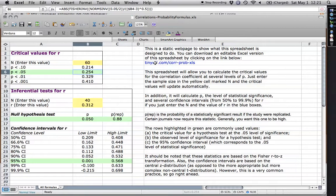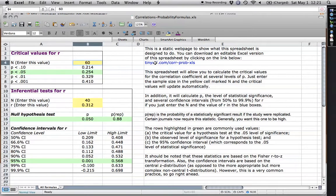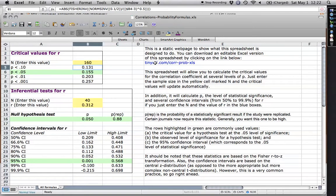So anything above a correlation of 0.254 or below a correlation of negative 0.254 will be statistically significant for data from 60 people. We can change it again. I can go to 160, and you see how the values become smaller.